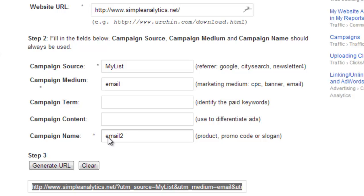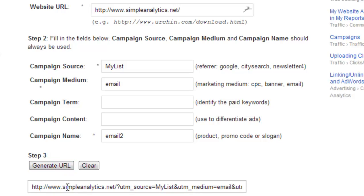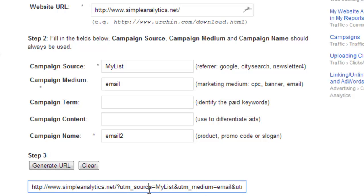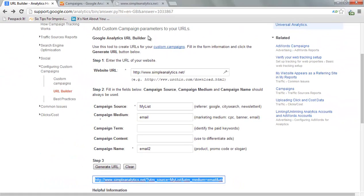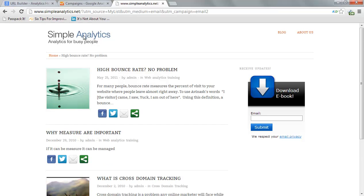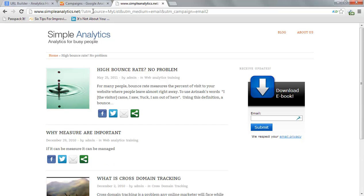When you're ready, you just click on "Generate URL" and the URL is generated. As you can see, it now has new parameters appended to the URL that specify the campaign source as "my list," the campaign medium as "email," and so on. I can then take that link and put it in my message, and when people visit my website they will see the website normally.